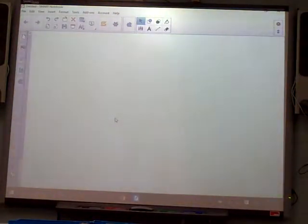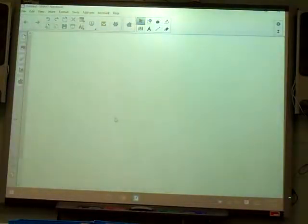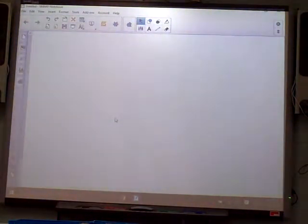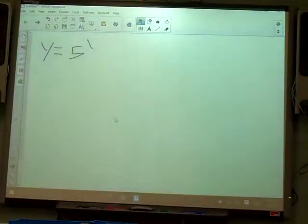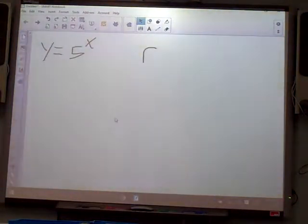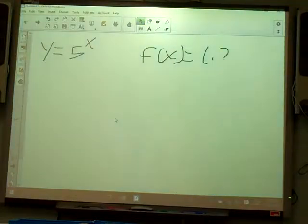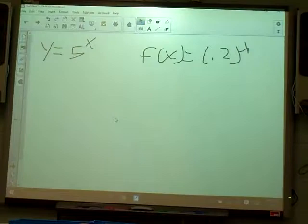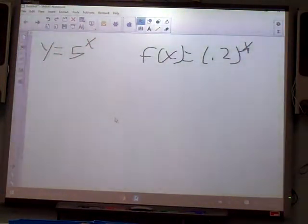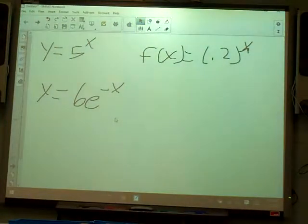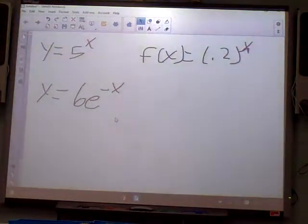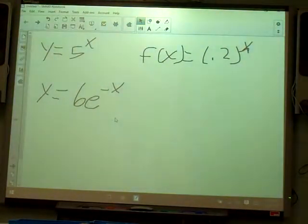The first thing we started this unit off with was deciding if models were exponential growth or decay. I'm going to write a few of those and we'll talk about why and which ones they are. Remember, this is notes you'll be able to use on your test. What we're looking for is the number that the power is on — if it's bigger than one, it's growth; if it's less than one, it's decay.